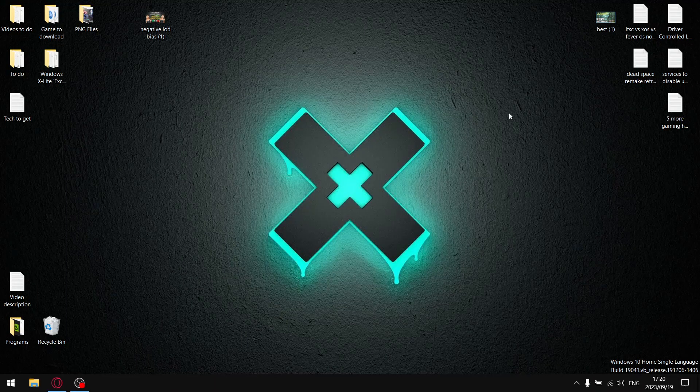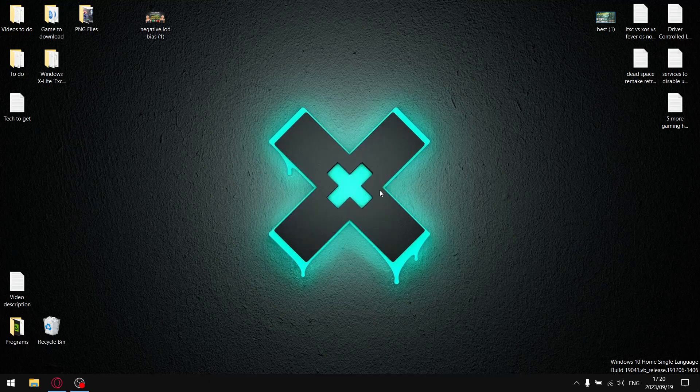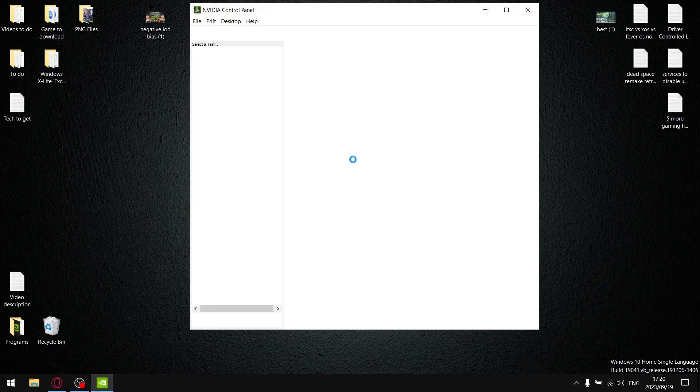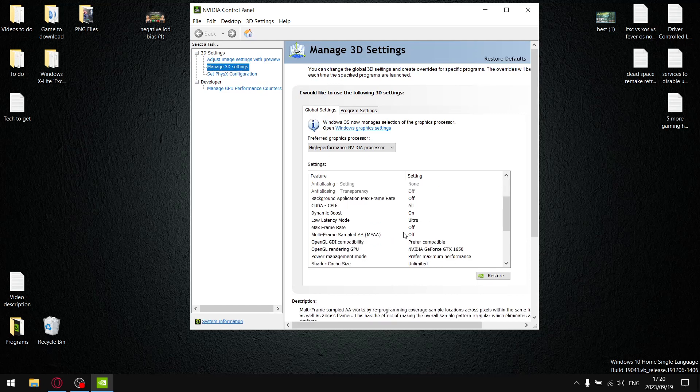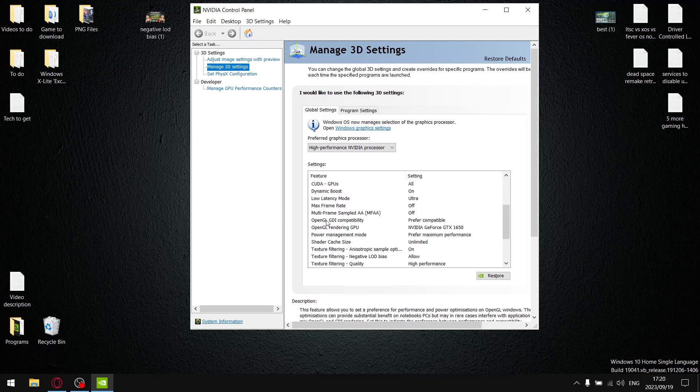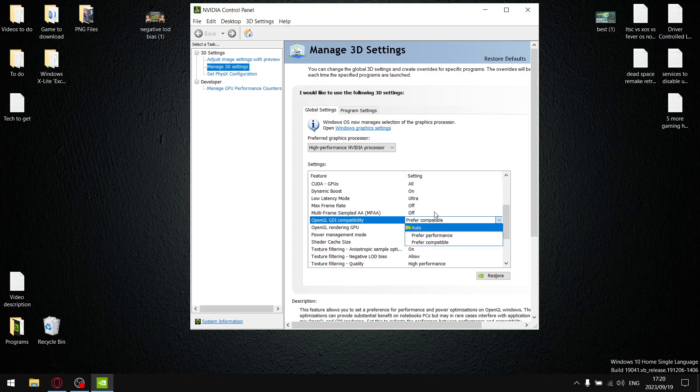As mentioned in the intro of this video, I'll be testing out a setting in the video control panel, namely under Manage 3D Settings, a setting here: OpenGL GDI compatibility. Now you have three options - you got Auto, Preferred Performance, and Preferred Compatibility. So that's what I'll be testing today.